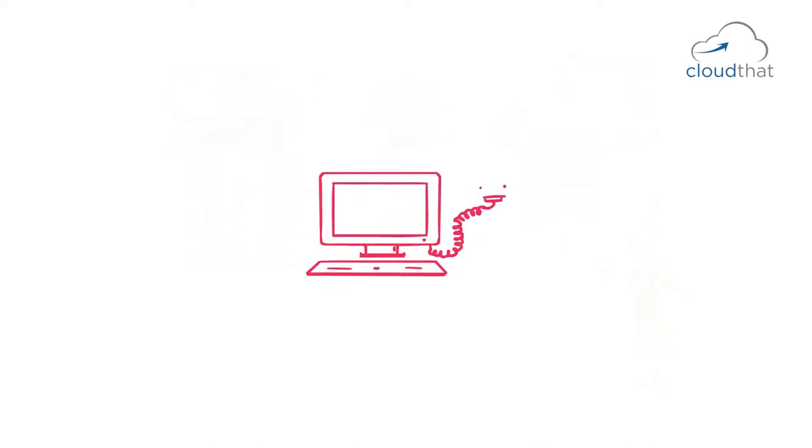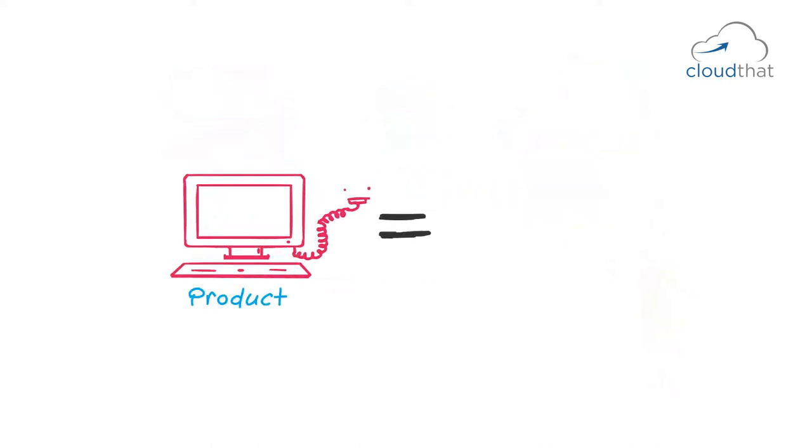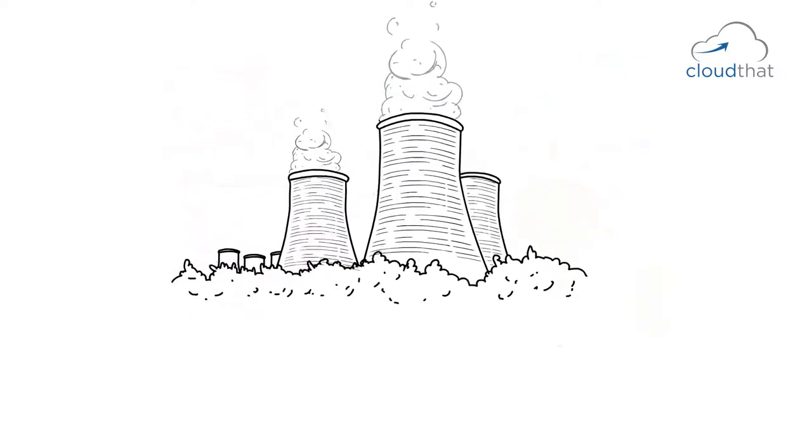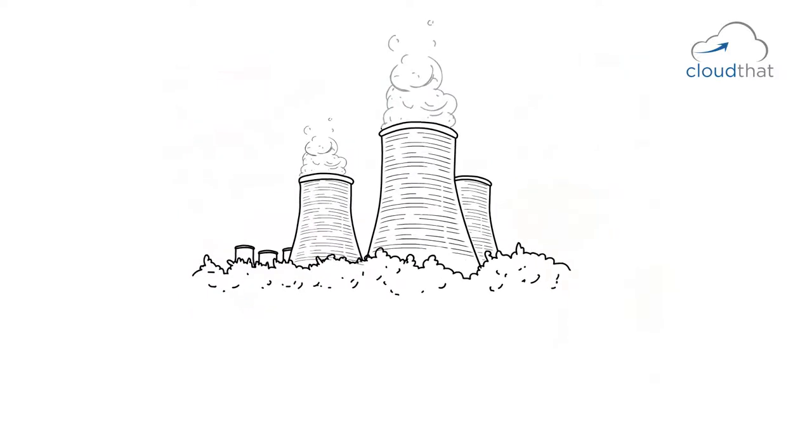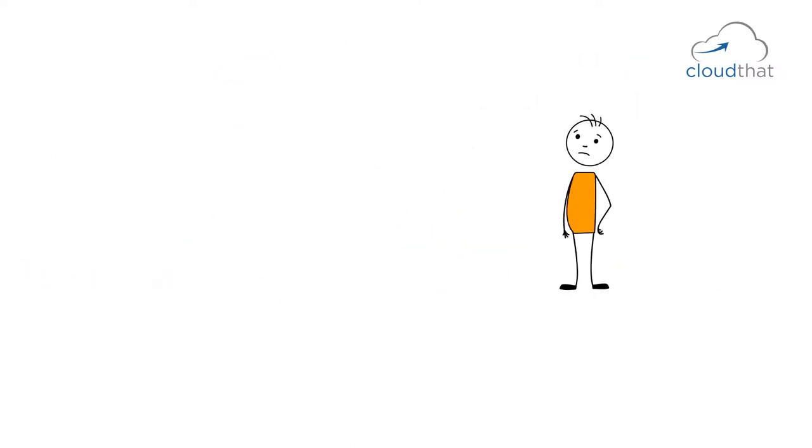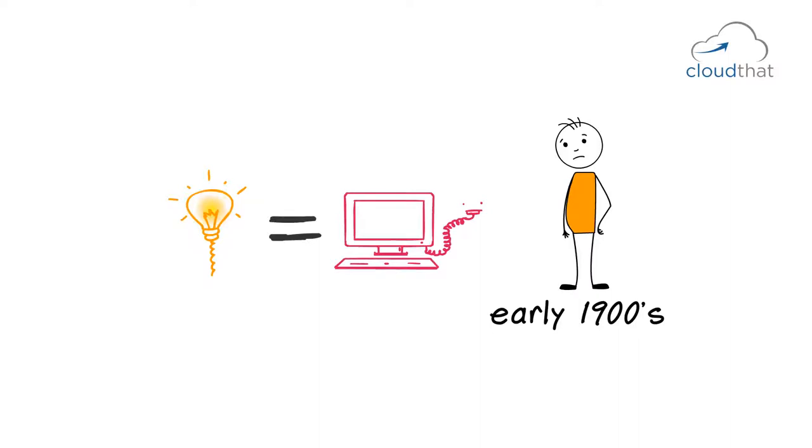Computing traditionally has been a product. Similar to how 100 years ago, electricity was a product. It was not uncommon for big companies to have a vice president of electricity. Now, this may sound strange, but in early 1900s, electricity was in the same state that computing is today.